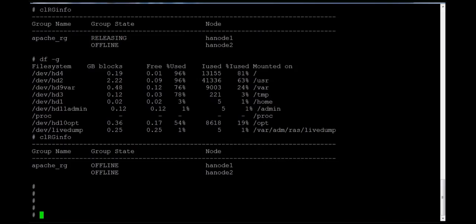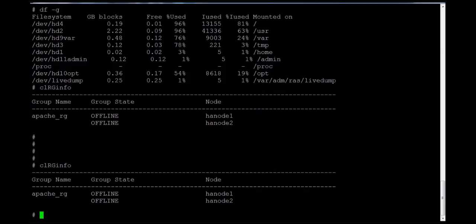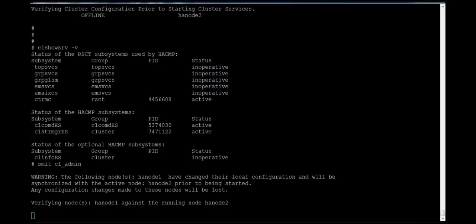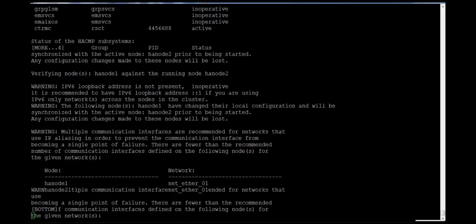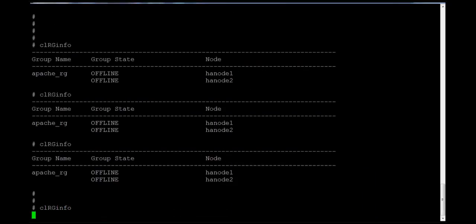Now we'll see what the state is. Once you start the cluster services, the resource group field will change its status to acquiring or releasing, showing what is happening in the background. As of now it's still offline, meaning the services have started completely and it's now verifying hnode1 and checking for any changes.